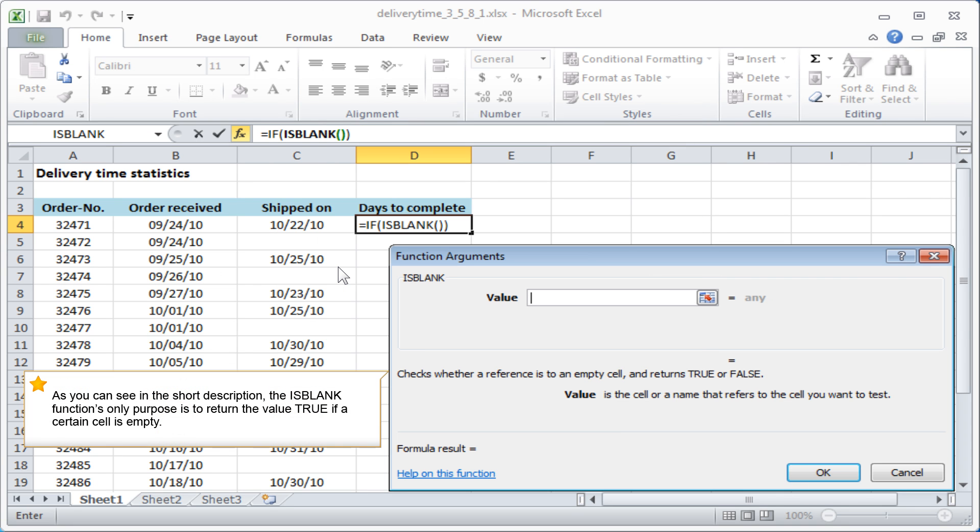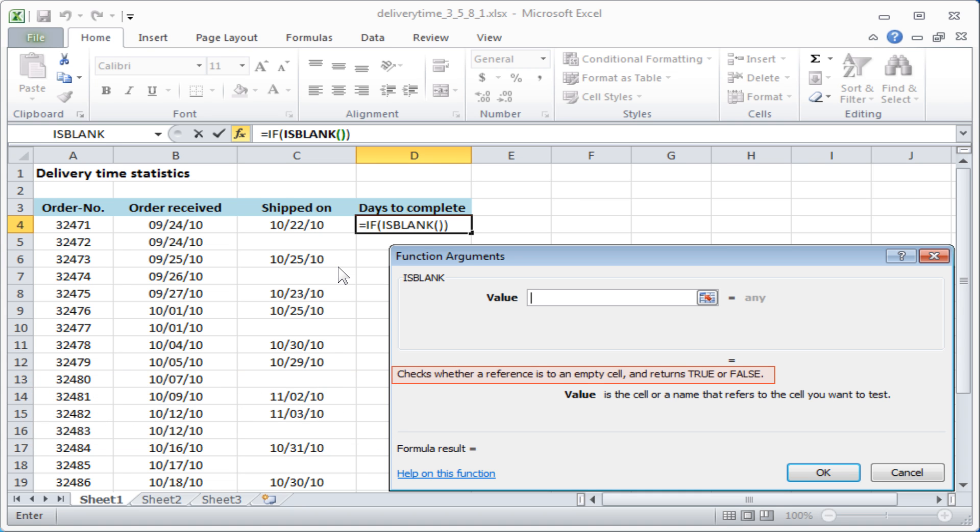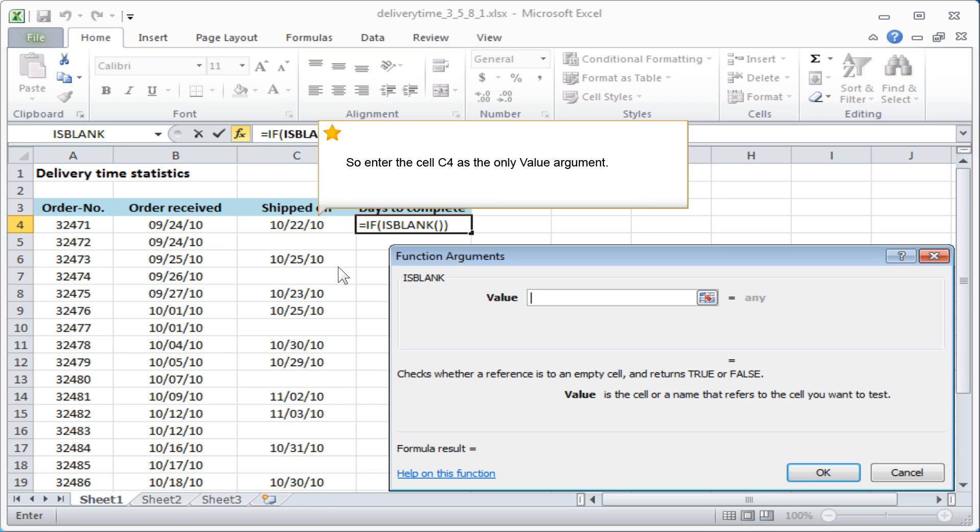As you can see in the short description, the ISBLANK function's only purpose is to return the value TRUE if a certain cell is empty. So enter the cell C4 as the only value argument.